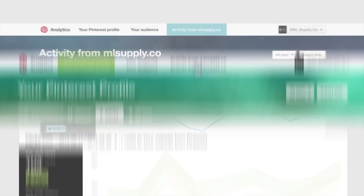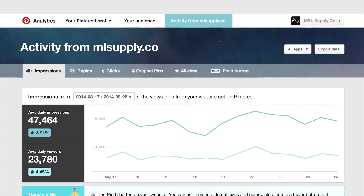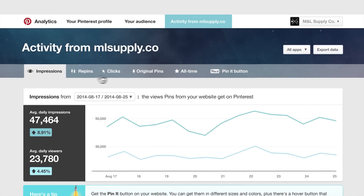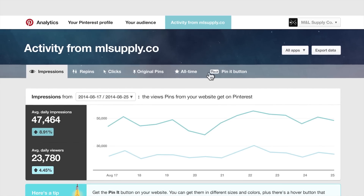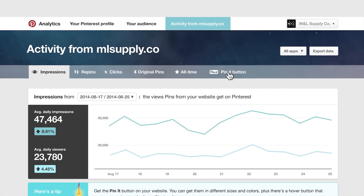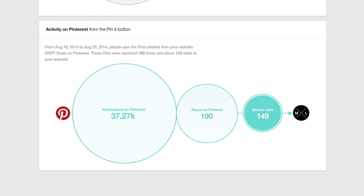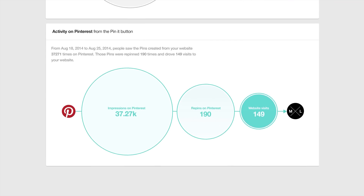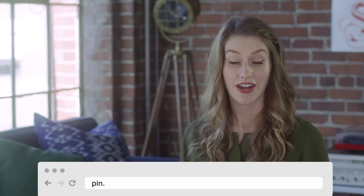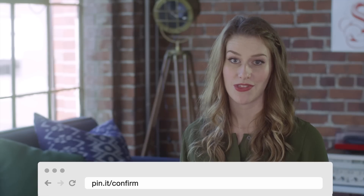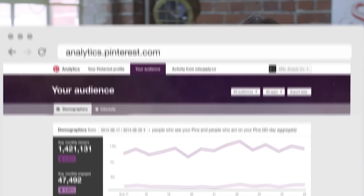You can see similar metrics for things people pin from your website. If you have the official Pin It button, you can even track how people are using it and driving clicks back to your site. To see any website analytics, you'll have to verify your domain with us first so we know your website belongs to you.